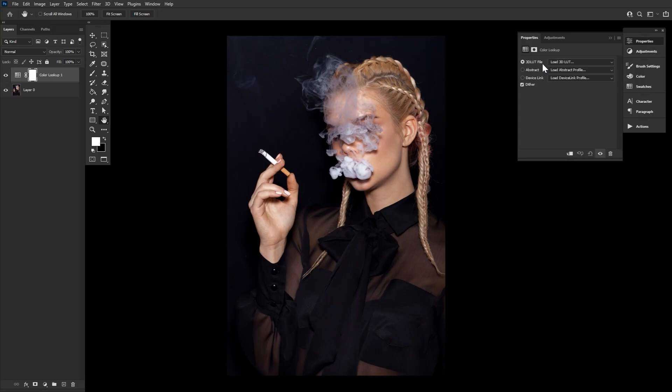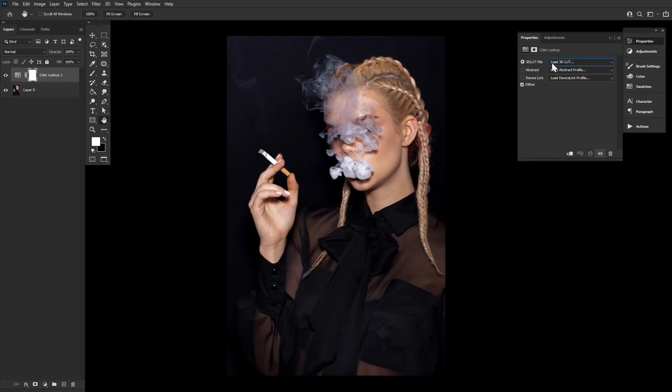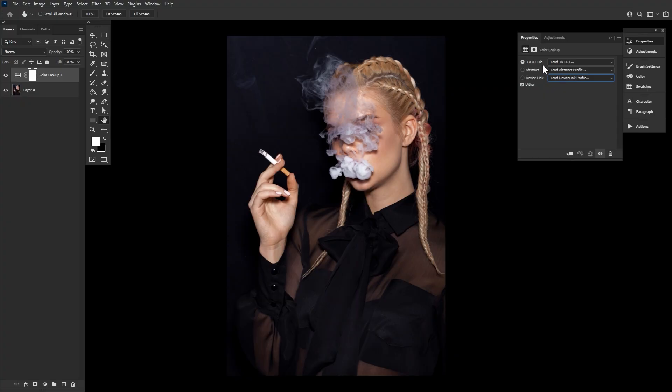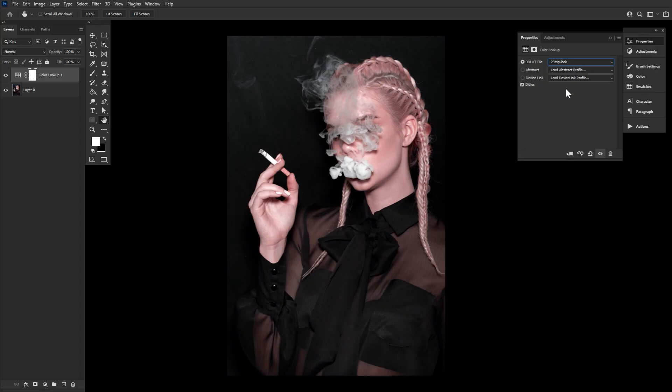From here, you'll be in the color lookups properties panel. All of Photoshop CC's pre-installed LUT files will be in the 3D LUT dropdown on PC. I say PC because I have heard that Macs at one point had Mac-only default LUTs. So if you're on a Mac, take a look at the other dropdowns, maybe you'll find something.